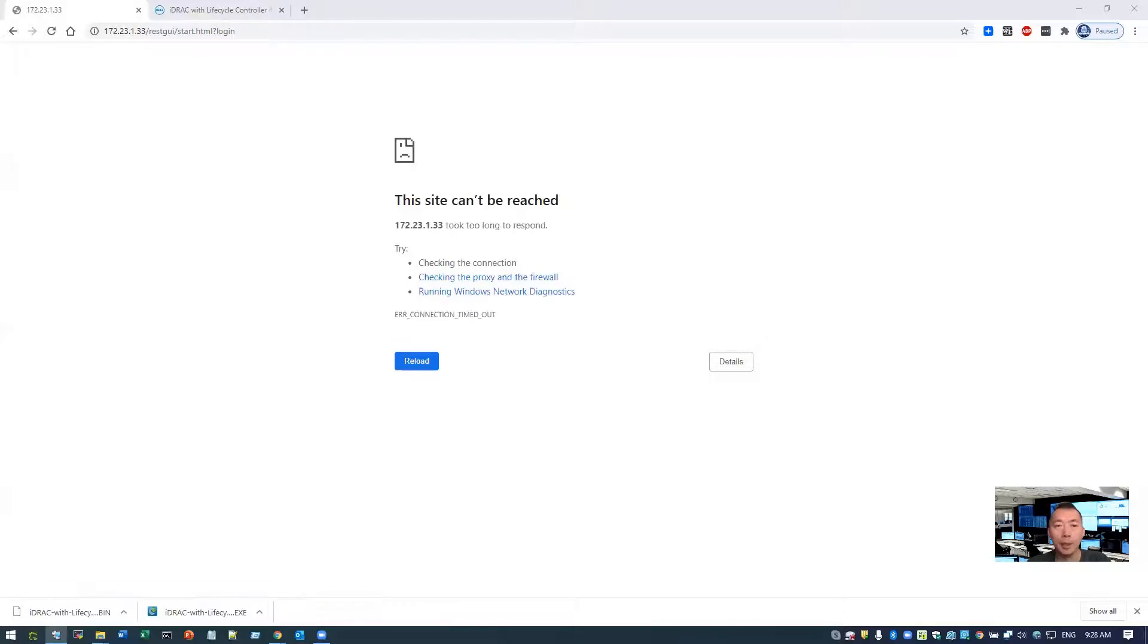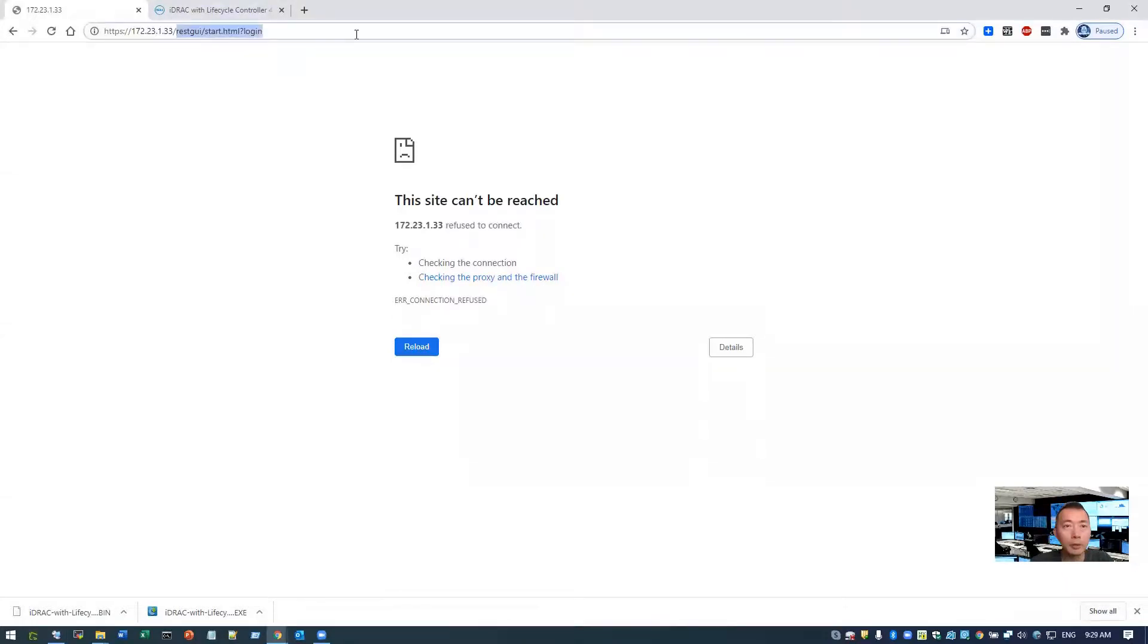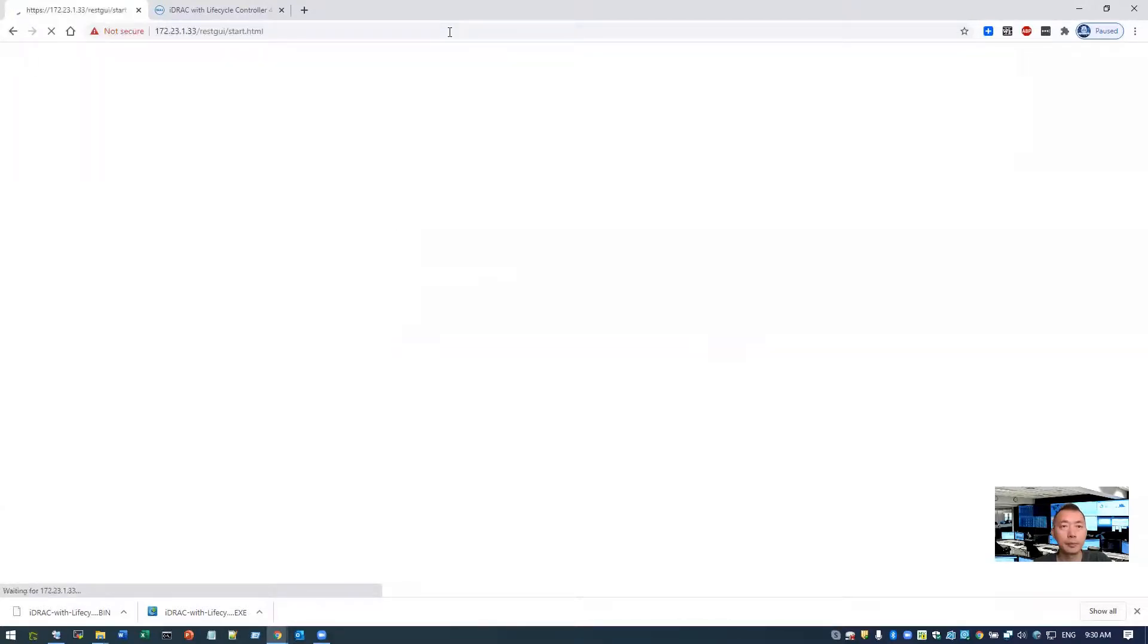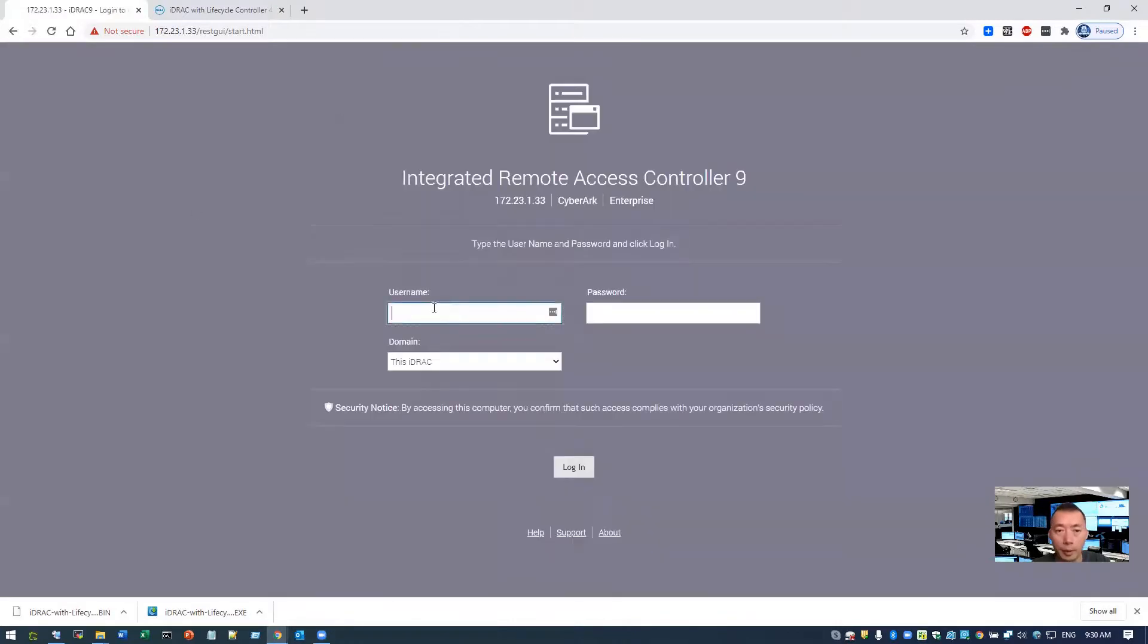So right now we are waiting the website iDRAC to be rebooted and come back. Take a look if the system come back online or not. Okay, system come back right now. Just waiting the login page to show up. Great.